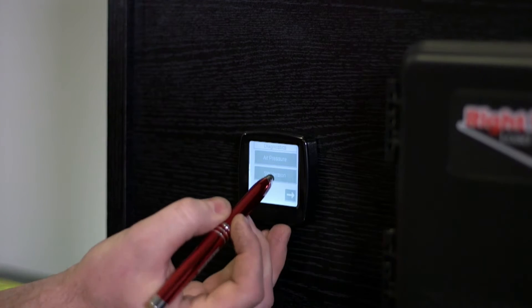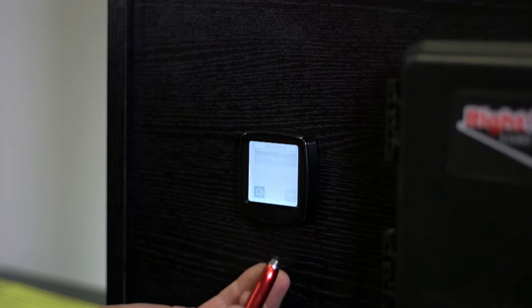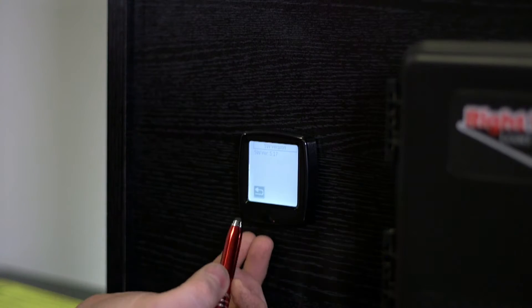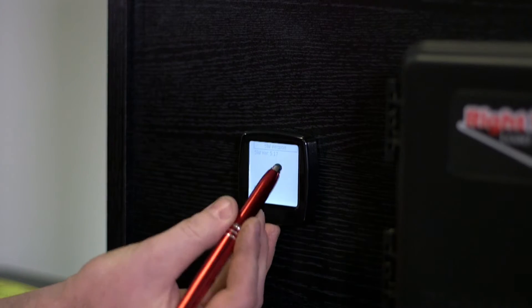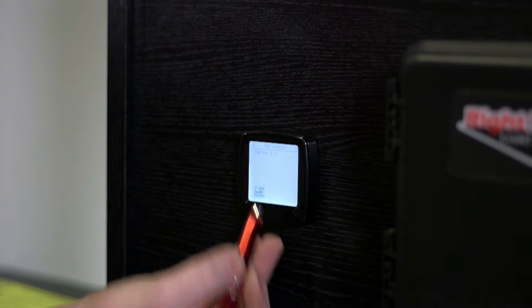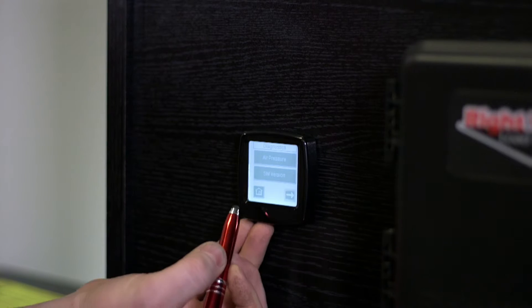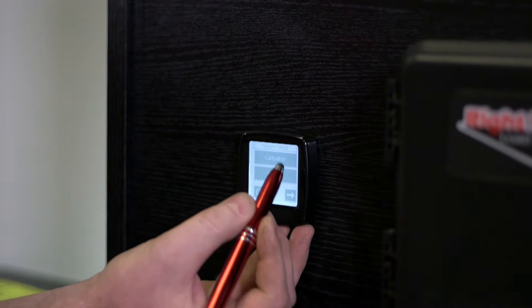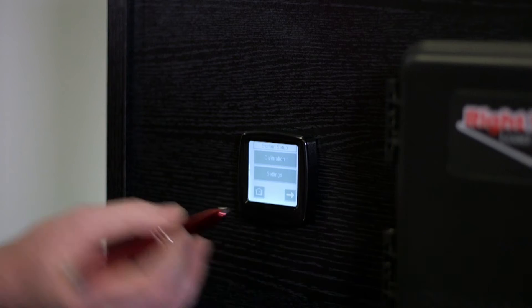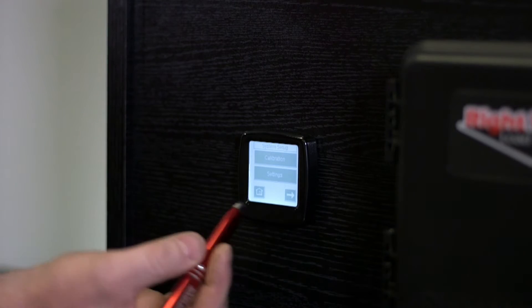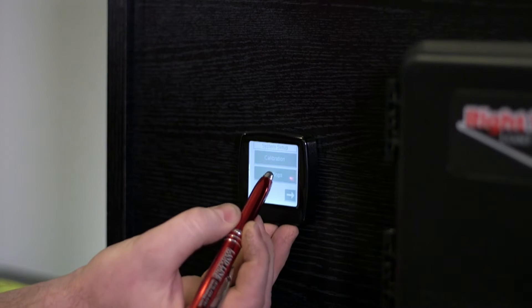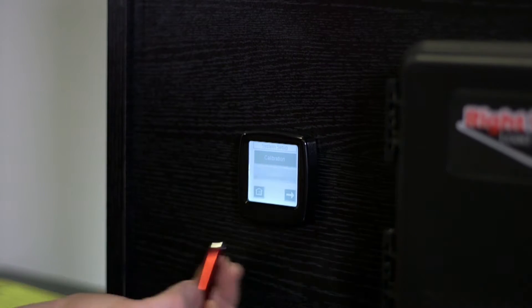There's also the software version, which could be helpful if you call in for tech support. And then if we arrow to the right, that gets us back to this calibration and settings.